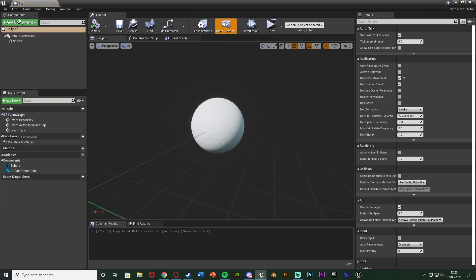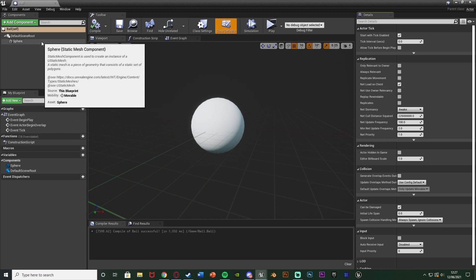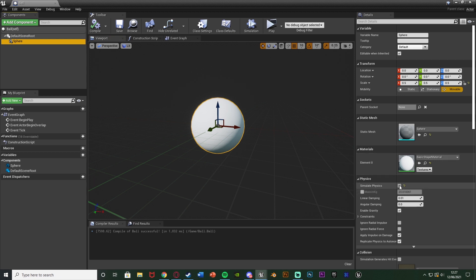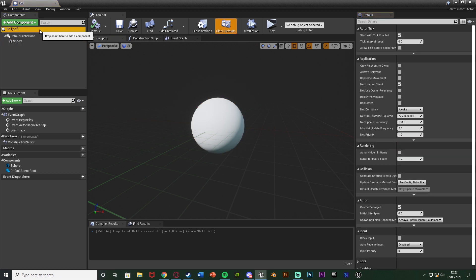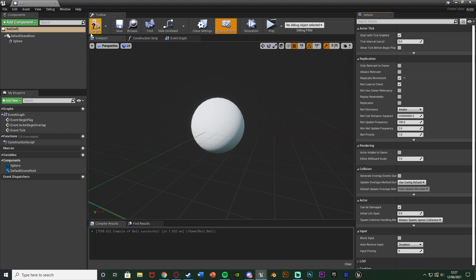For me that's just a blueprint actor with a sphere, and I've named this 'Ball'. Because this is a ball I want it to be able to move, so I've selected the sphere and enabled Simulate Physics. Then I've selected the ball's self component in the top left and I'm going to tick Replicate Movement. That will automatically make sure the movement is replicated, so whenever it's rolling using simulate physics, that will work and be replicated for everybody playing the game.